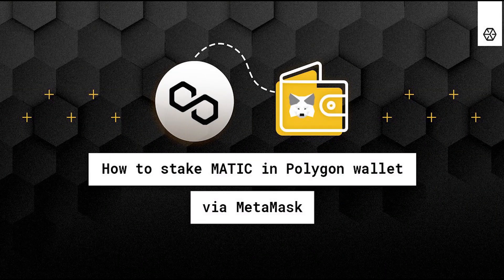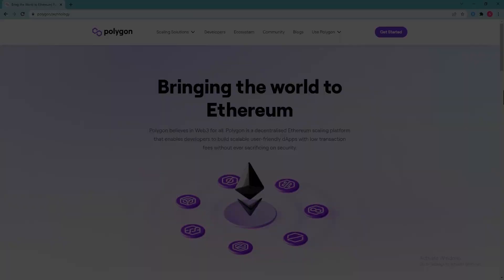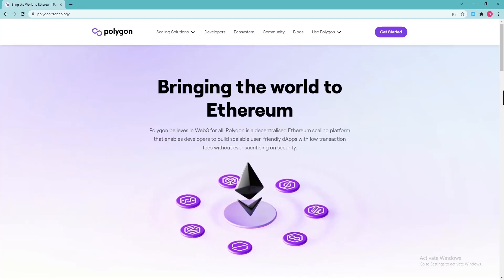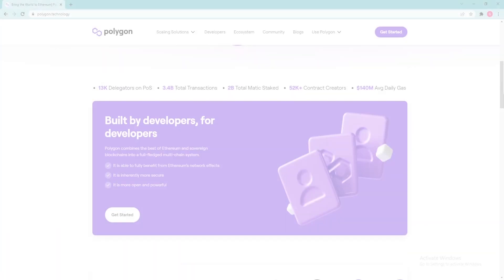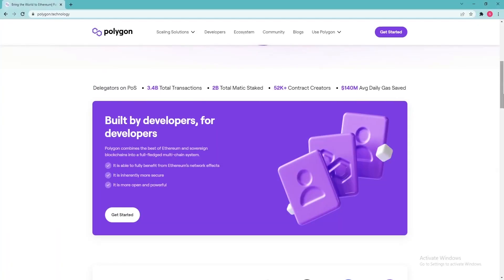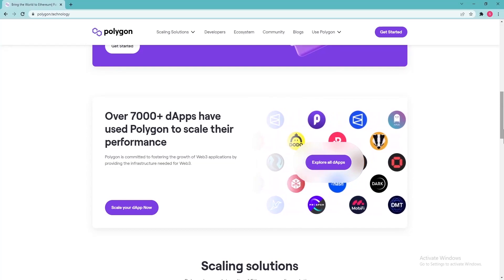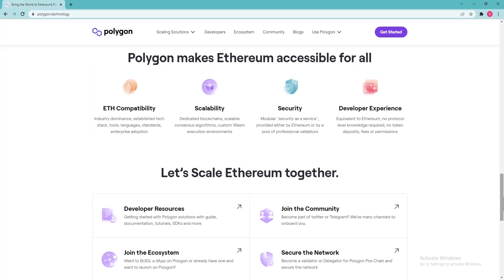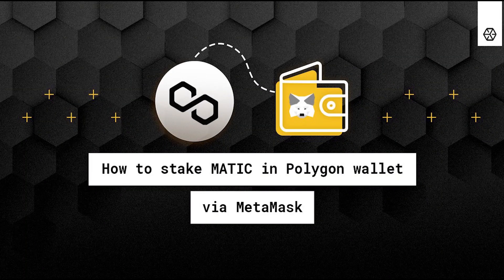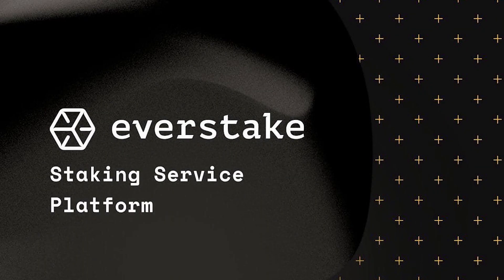How to stake Matic in Polygon Wallet via Metamask. The developers of the Polygon network came up with a solution for scaling Ethereum and creating an Internet of blockchains. The ecosystem built on the Polygon platform will be able to speed up the Ethereum network by several times, reduce the cost of transactions and make it safer. In this video we invite you to learn how to stake Matic tokens in Polygon Wallet using the Metamask extension.